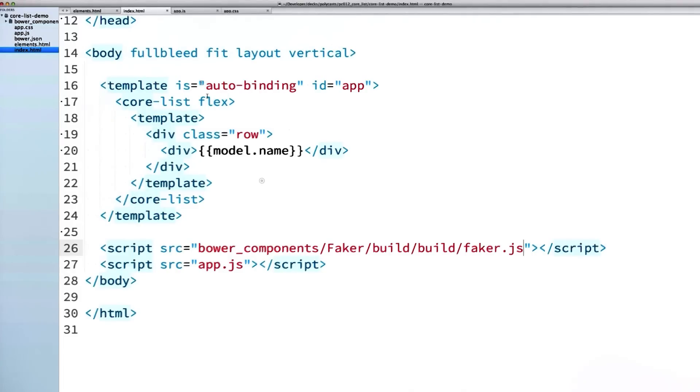The last thing I need to do is connect my core-list to that data. So inside of my template, I will just set data equals and bind to the data scope variable. And there we go. My data provider is connected to my list, and I'm ready to rock.